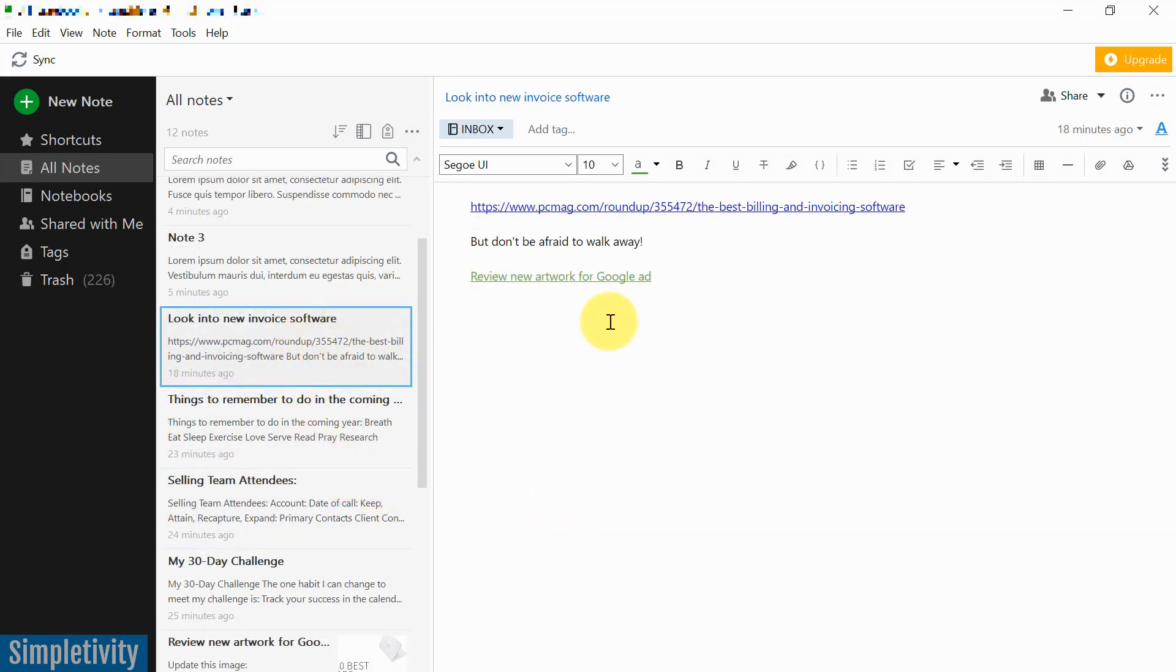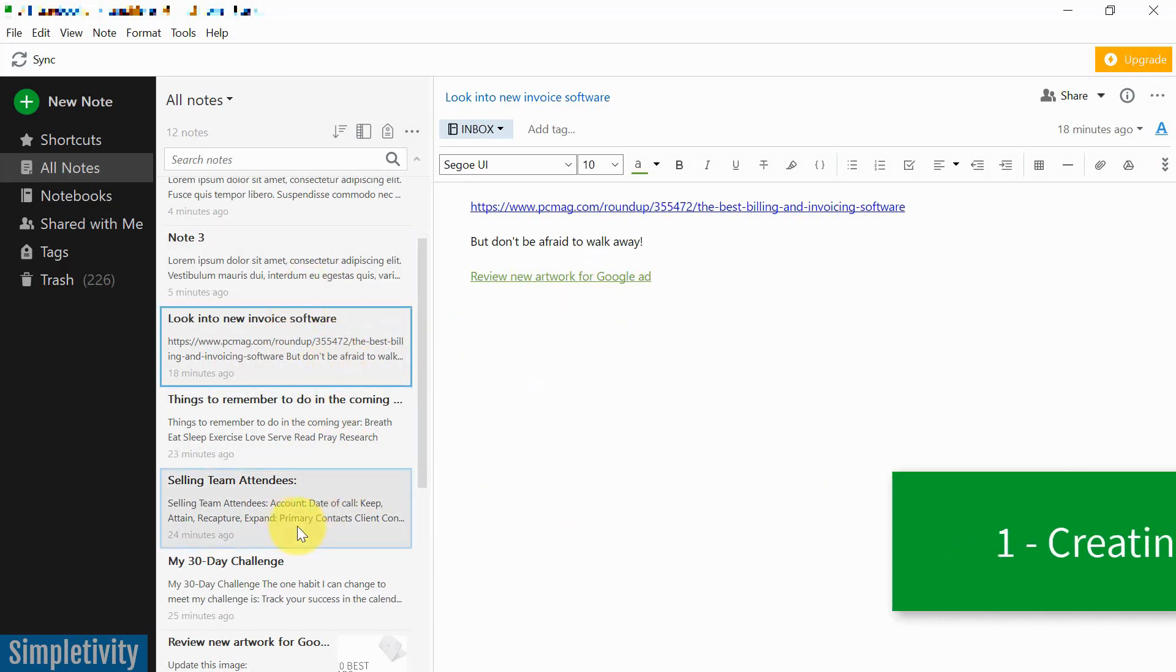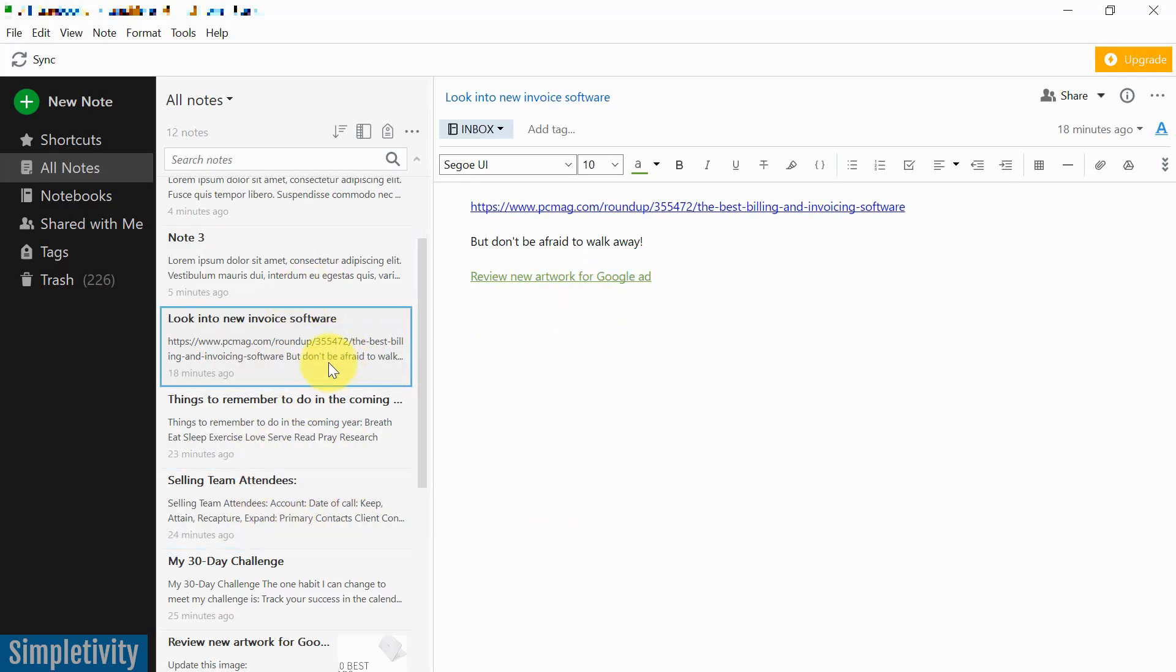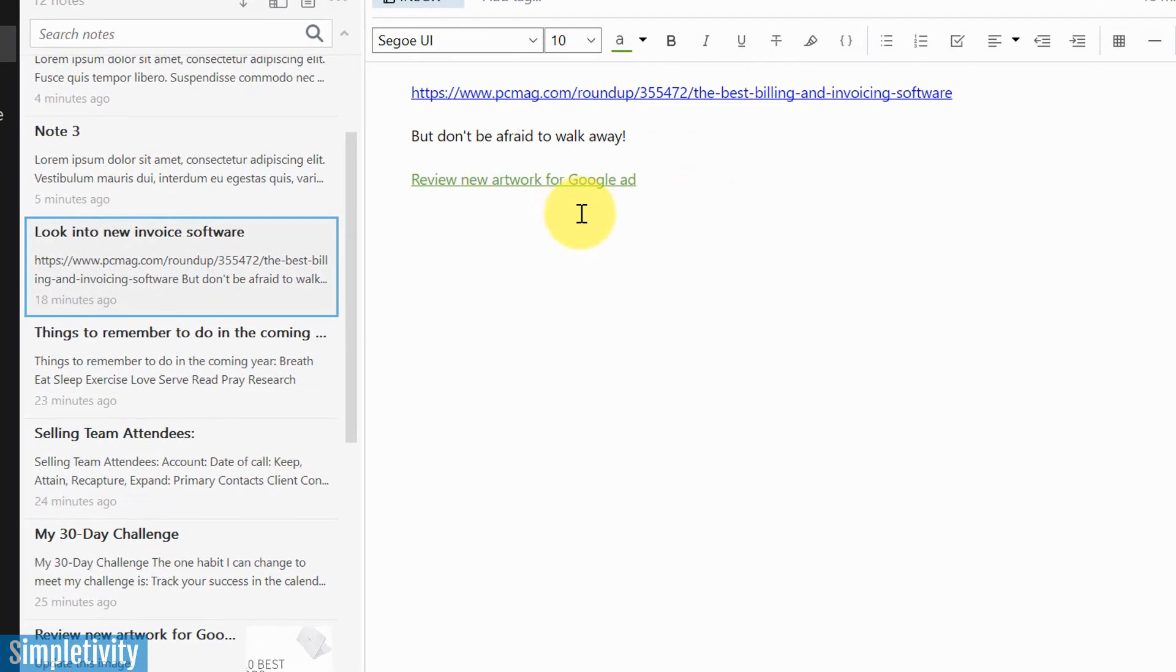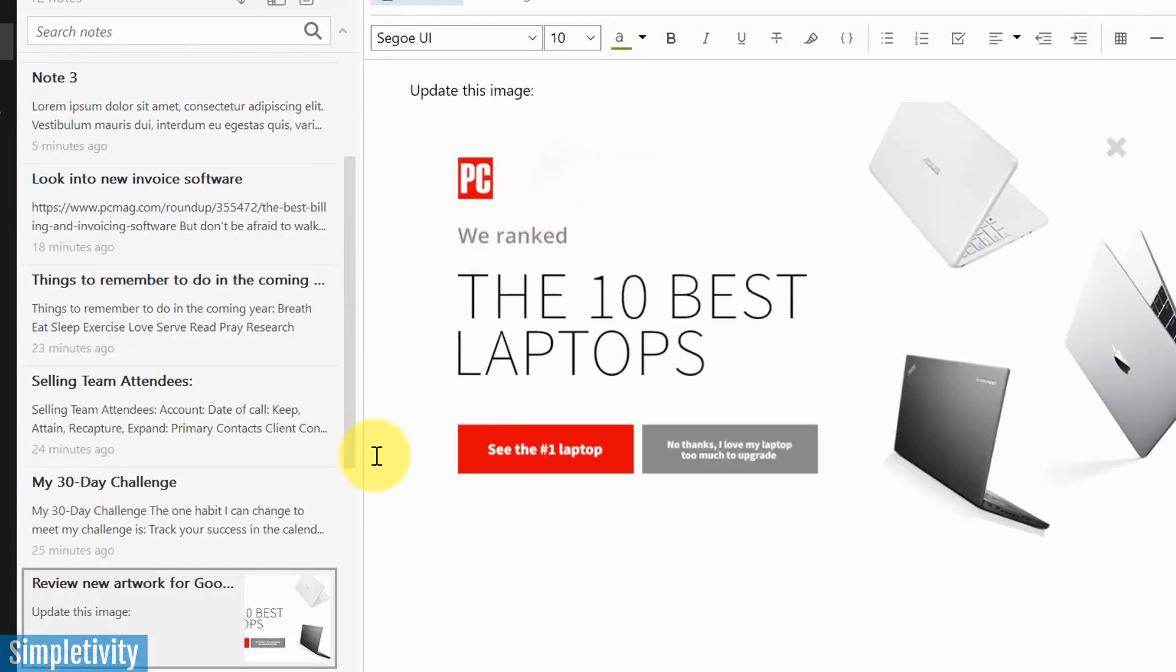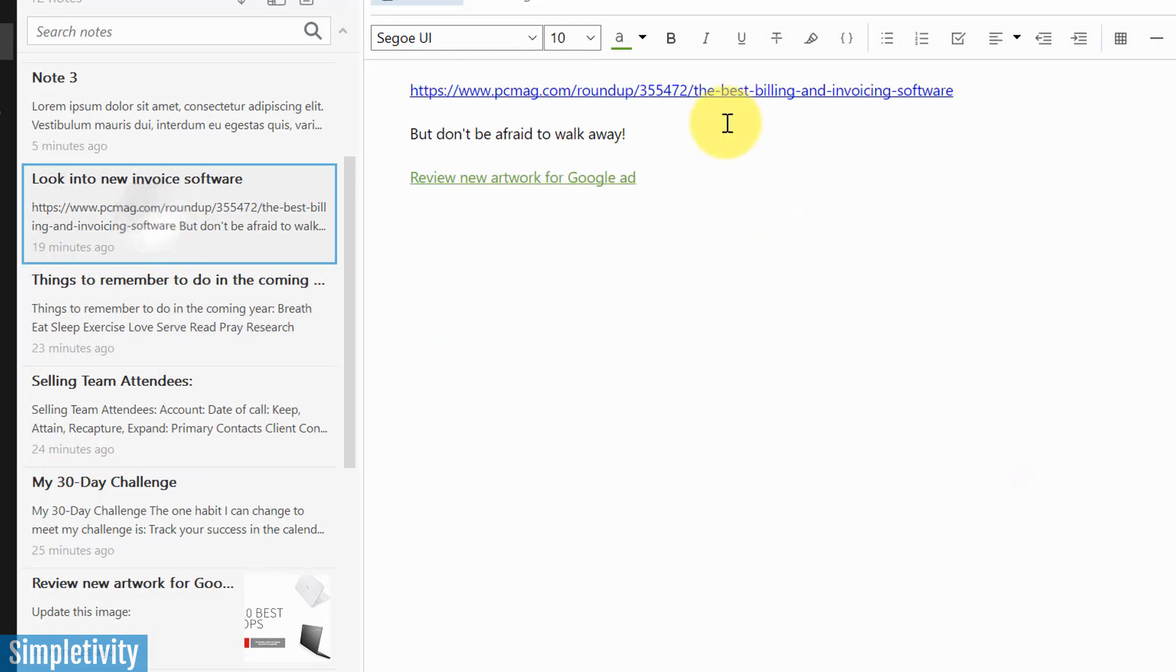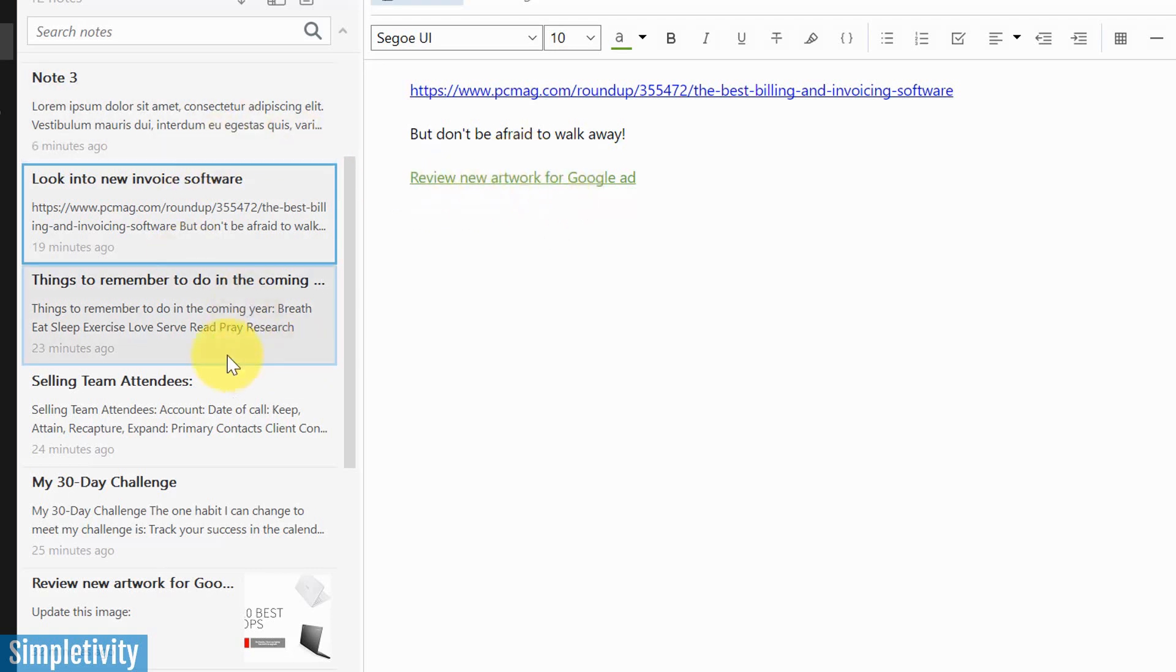First off, we are going to take a look at creating note links. And what that is, is creating links between one or more notes here within your Evernote notebook. So in this example, I've got a link here that says review new artwork for Google ad. And if I click on that, it's going to take me directly to another note that I have here within Evernote.